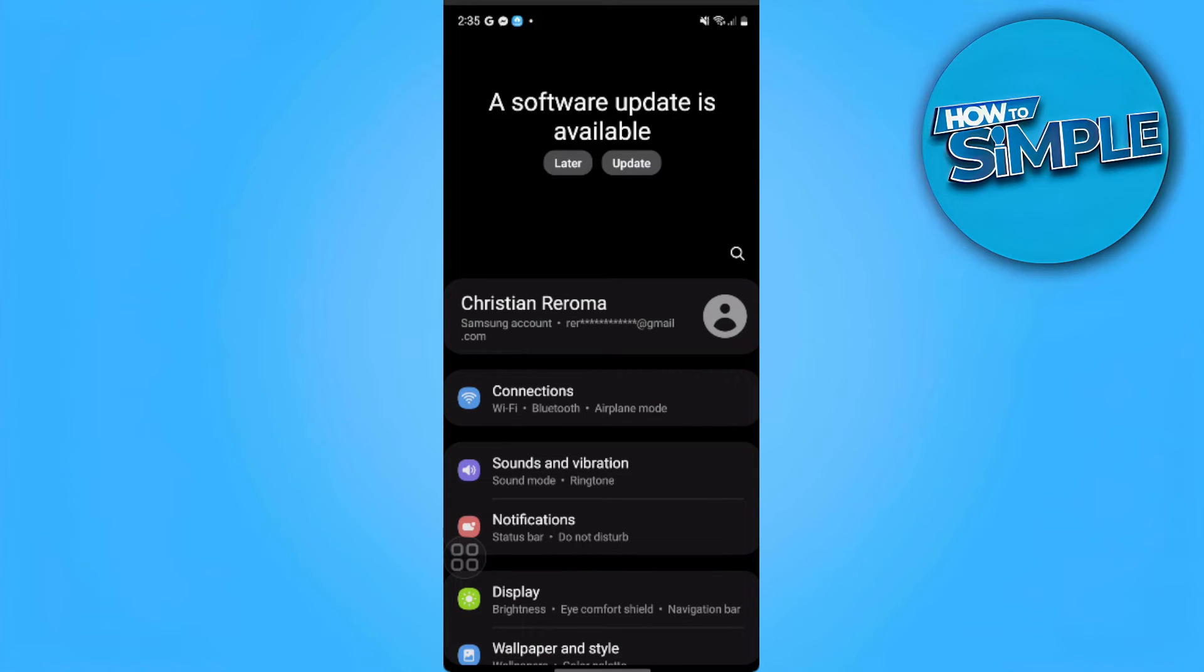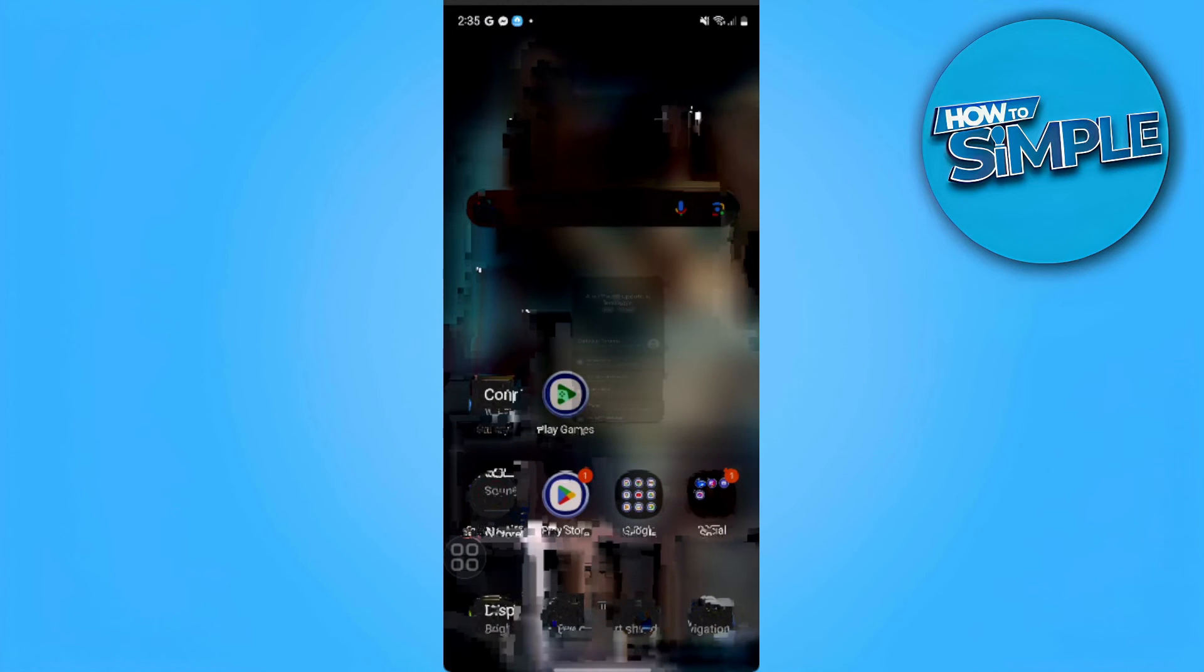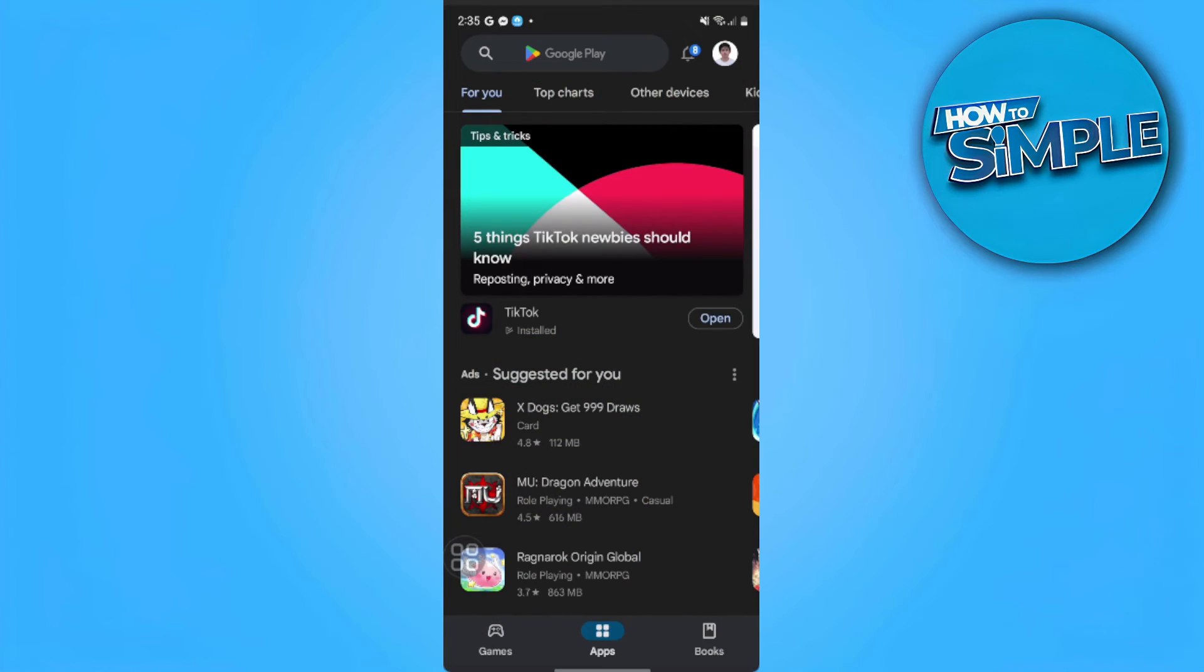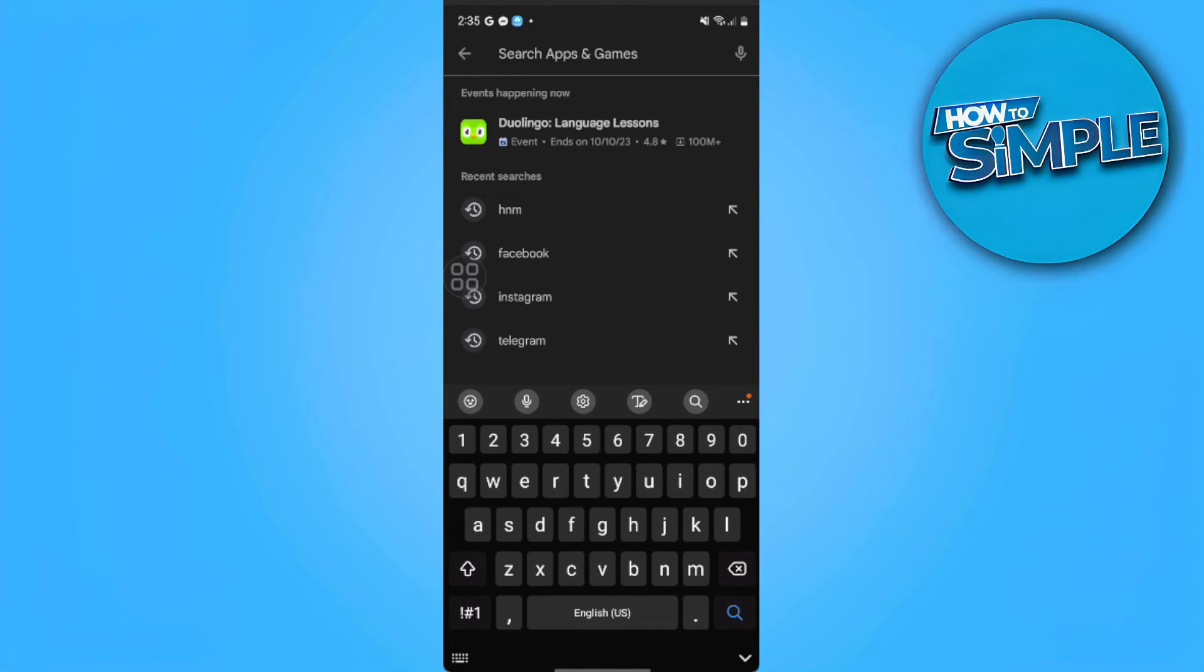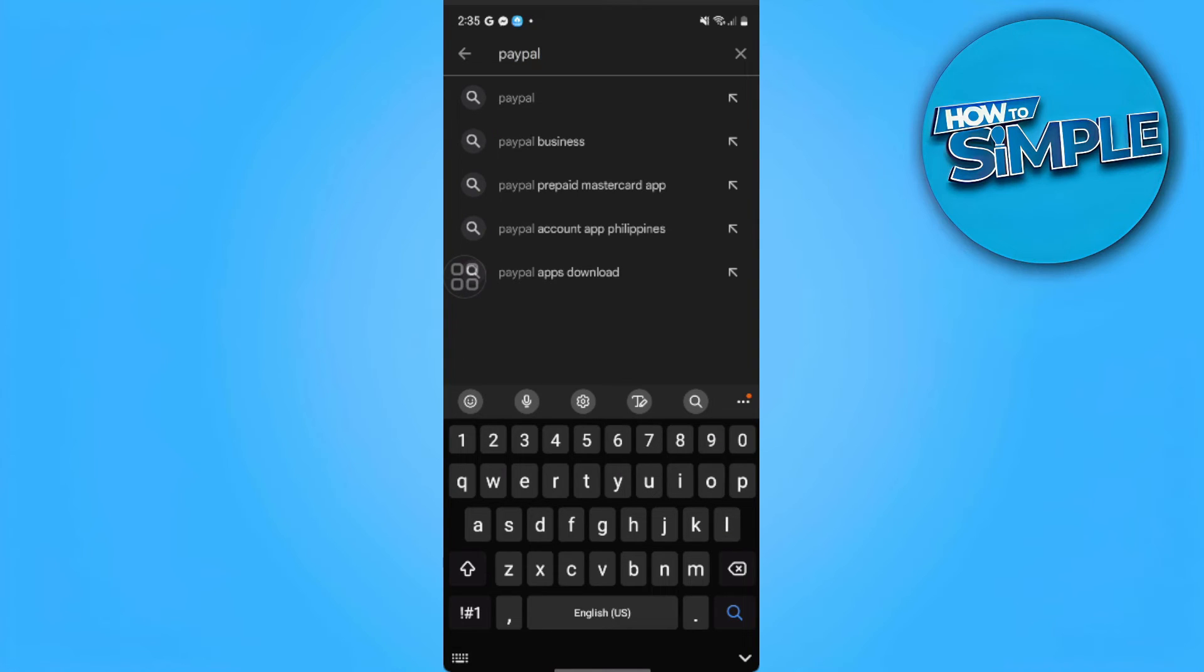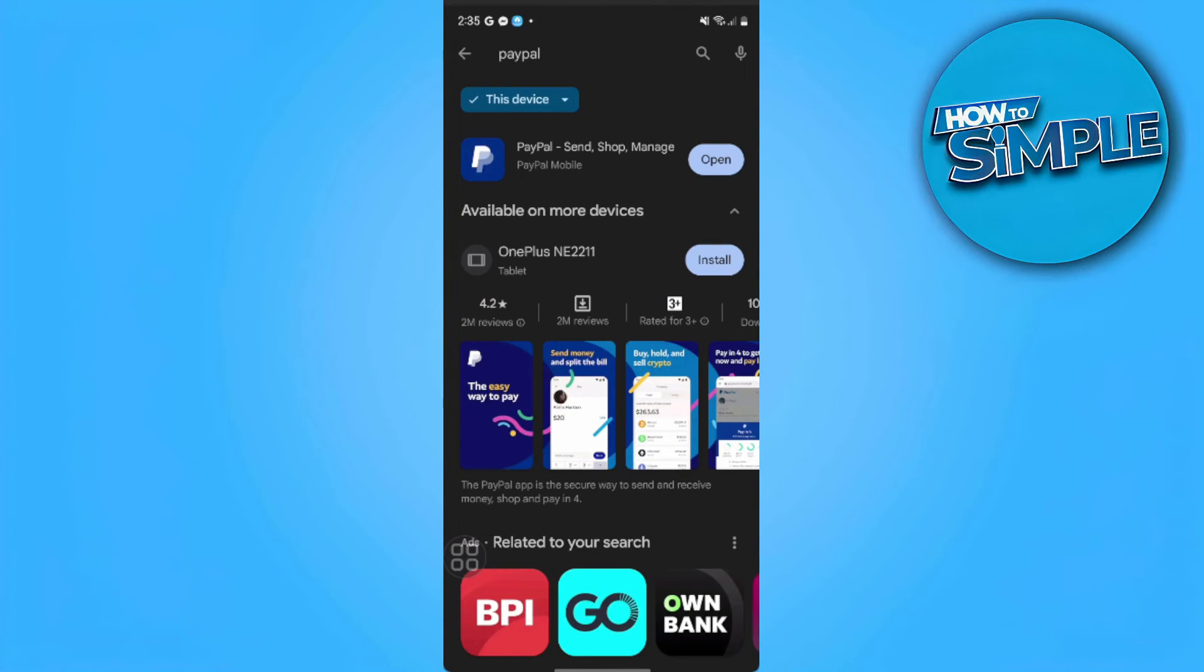The next thing you want to do is just reinstall PayPal or make sure that PayPal is up to date. You want to go to the Google Play Store and search for PayPal and make sure that there is no update button here and only the open button.